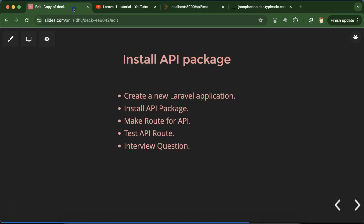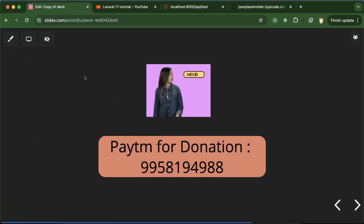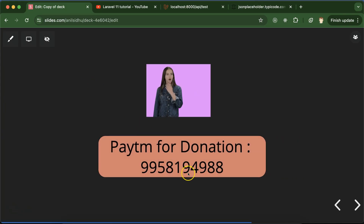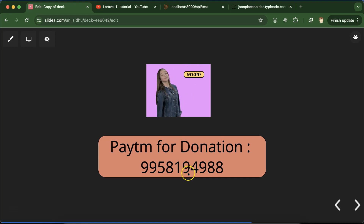In upcoming parts we'll cover GET, POST, PUT API methods, authentication, tokens, and everything. Stay tuned, please subscribe to the channel, like this video, share your feedback in the comment section. Thank you guys.